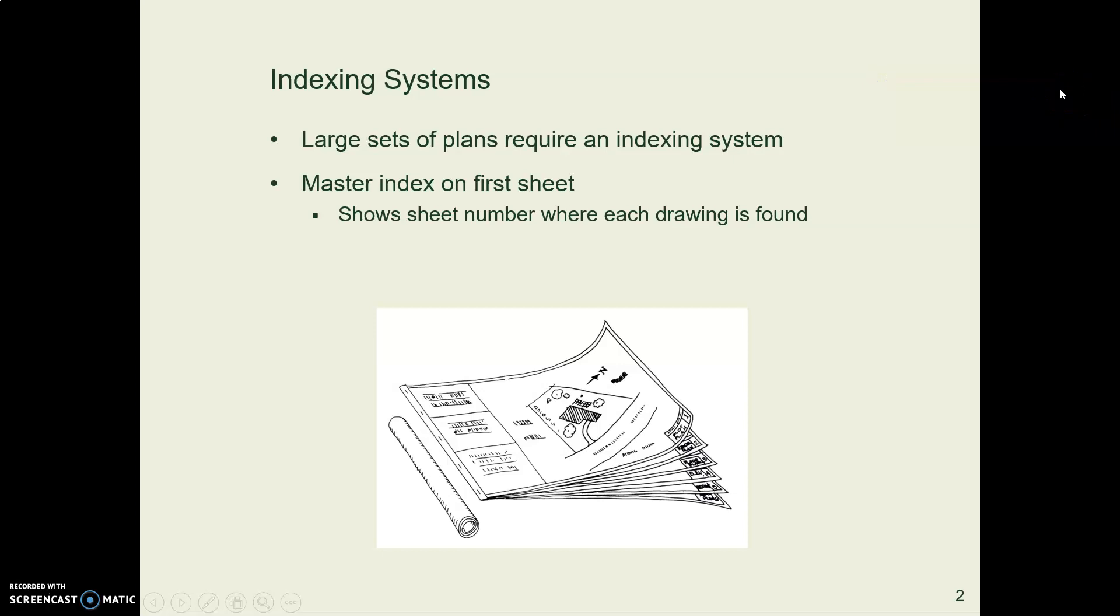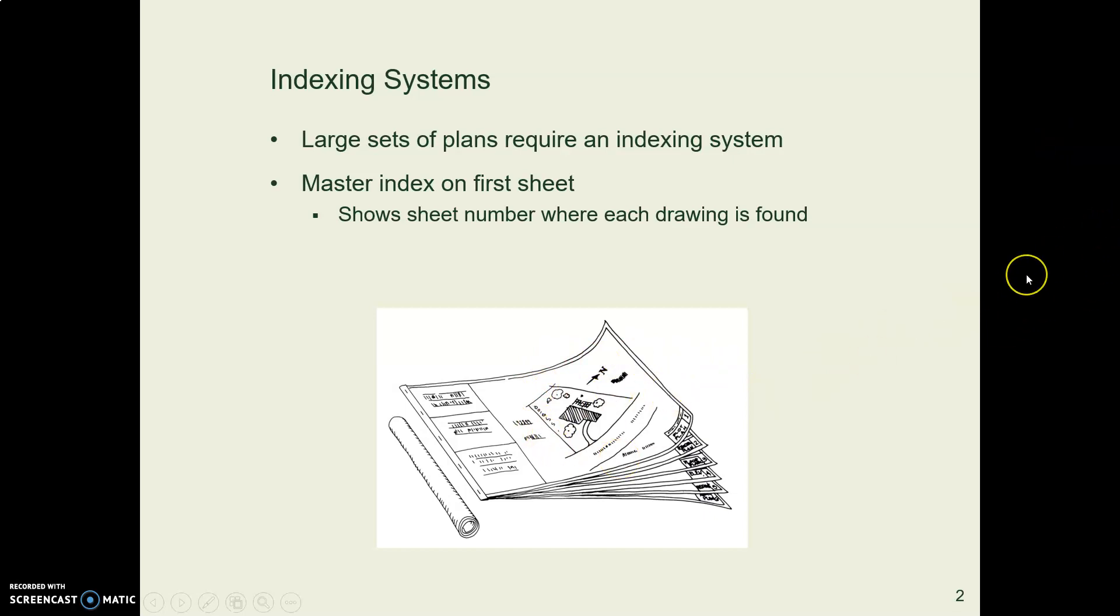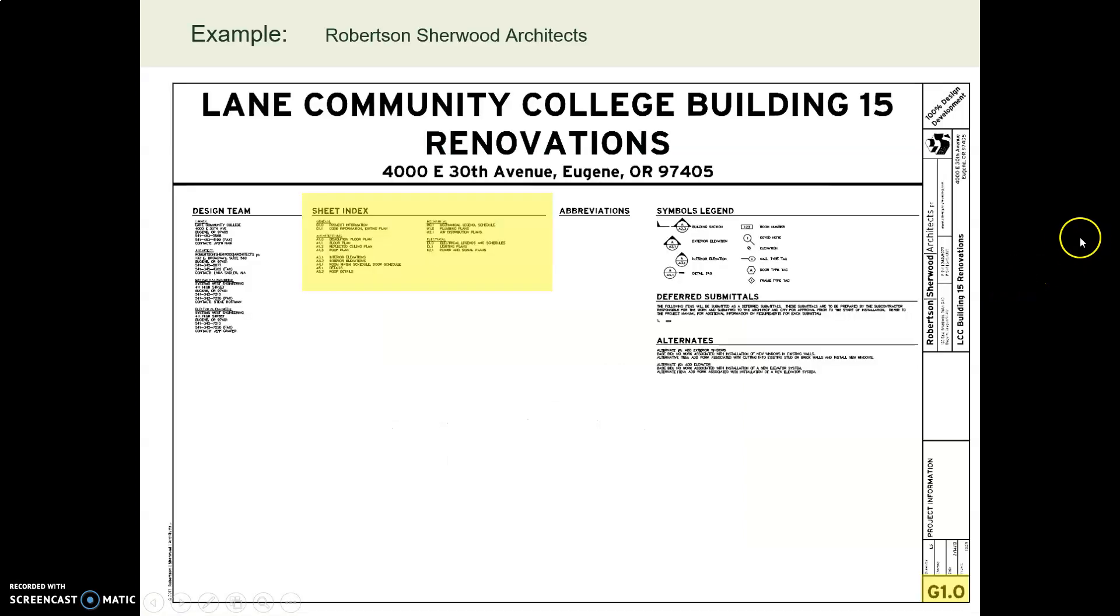If it's a big drawing set, there'll be an index. Many of them do have an index on the very first sheet that shows the contractor and the estimator where to find things.